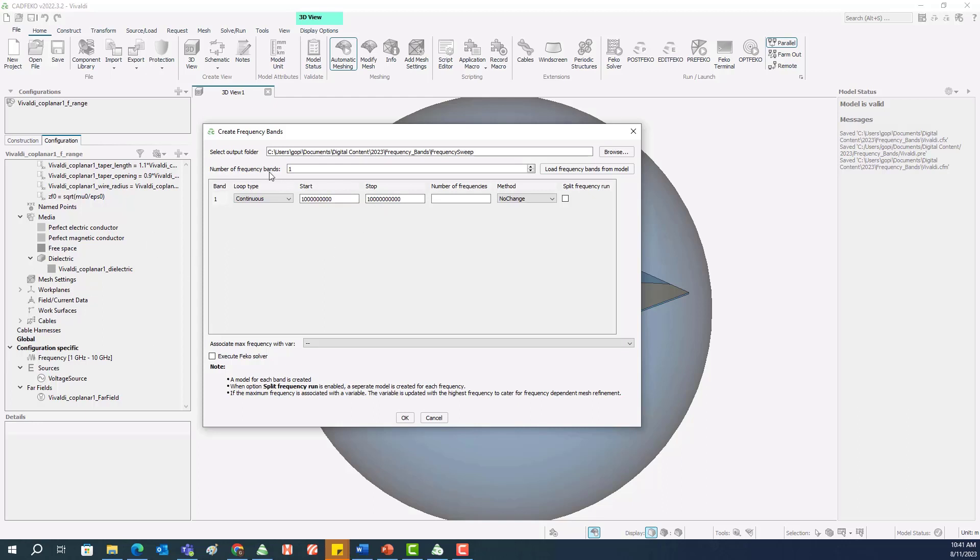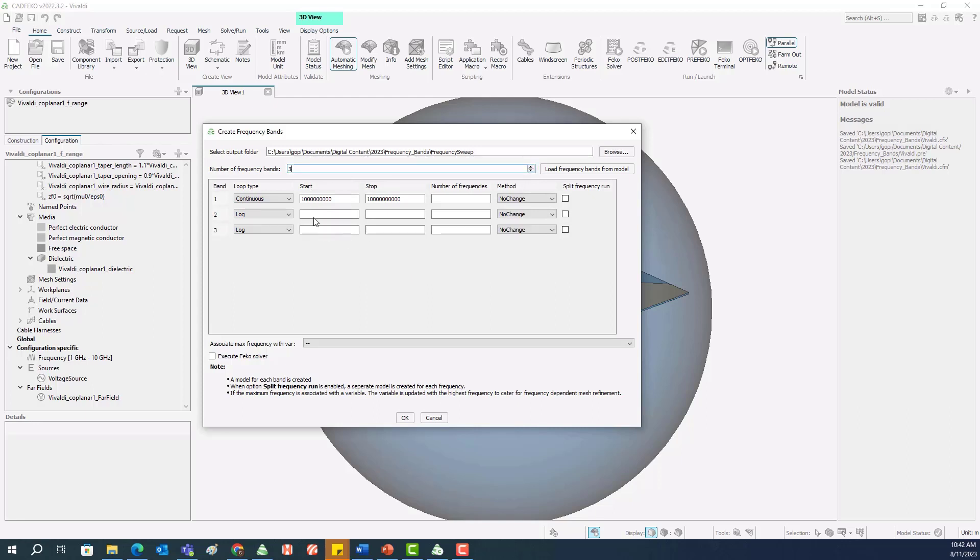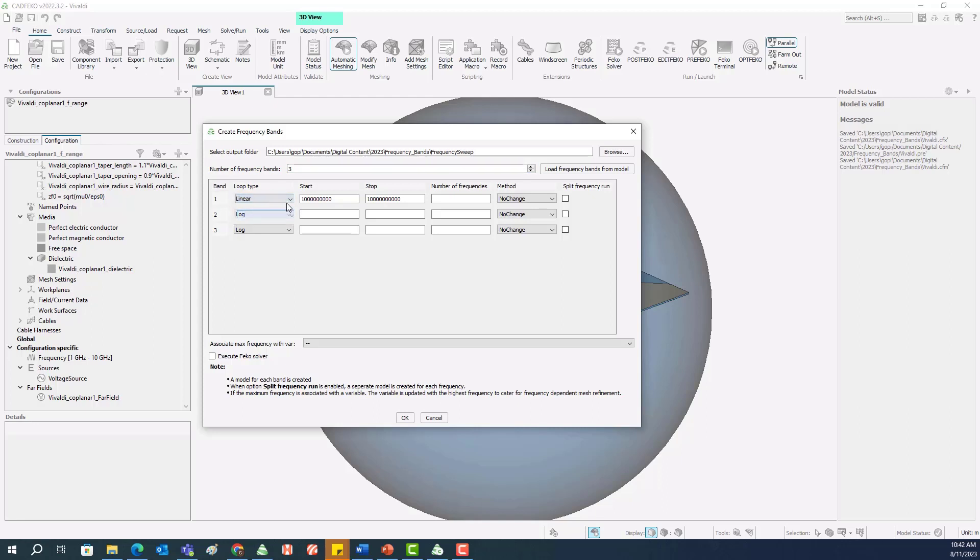And we can select how many frequency bands we want to divide this initial frequency range into. Here I will change this to three bands, and for each band we have the option to select whether we want to do a continuous frequency sweep or a linear or a logarithmic one. We will go with linear for all the three frequency bands.